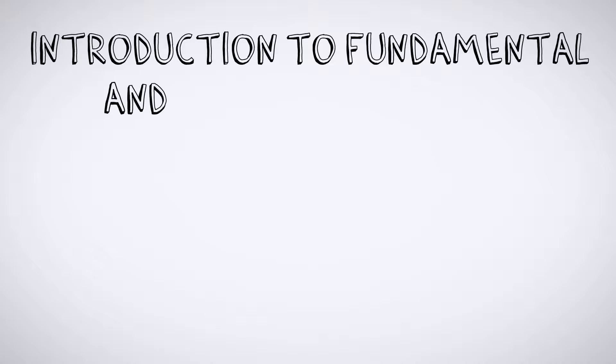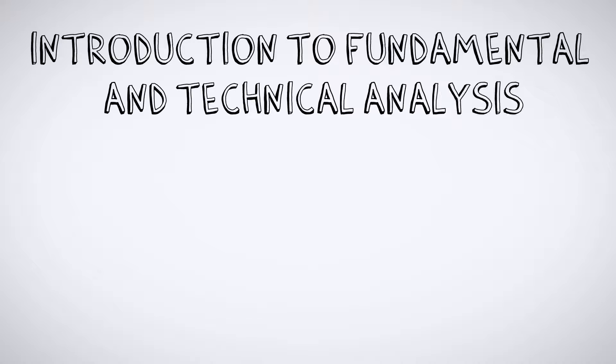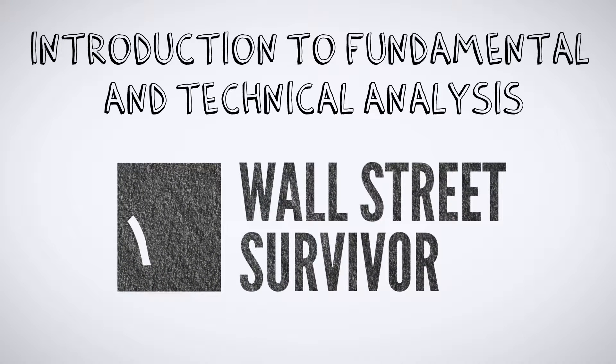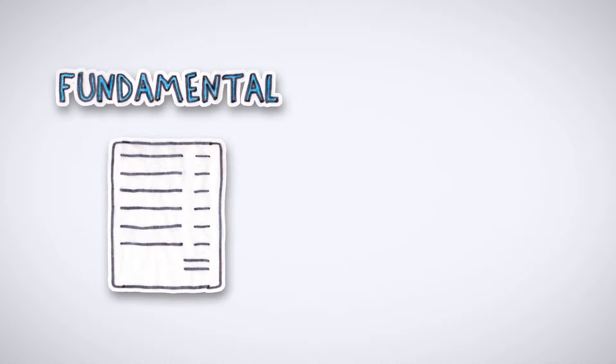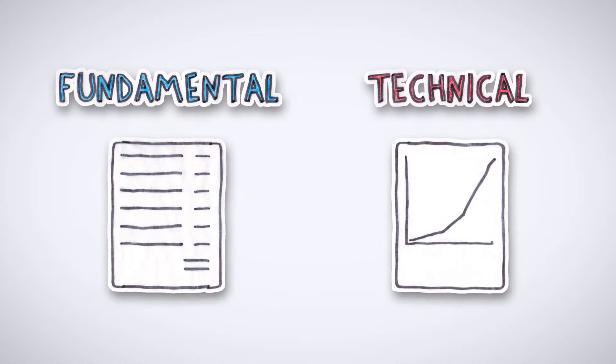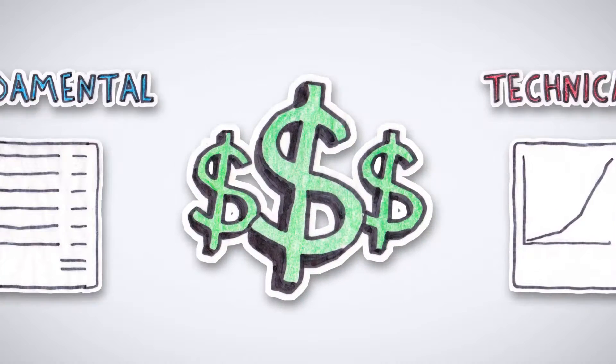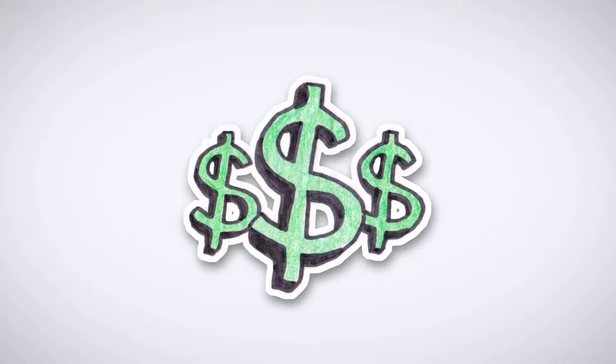Introduction to Fundamental and Technical Analysis, presented by WallStreetSurvivor.com. We use fundamental and technical analysis as tools to determine whether an investment is attractive.